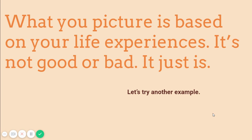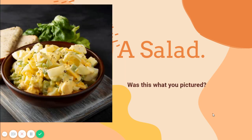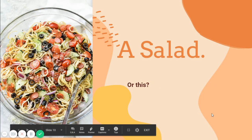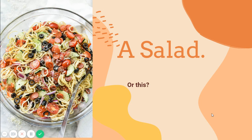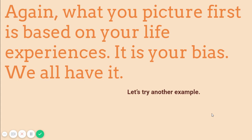Let's try another example. A salad. Got a picture in your head? Was this what you pictured? Or this? Or even this? Again, what you picture first is based on your life experiences. It is your bias.